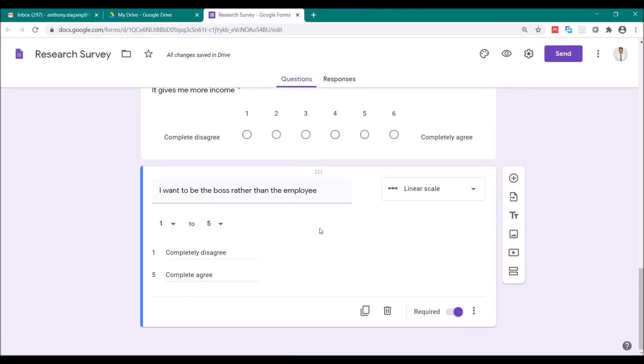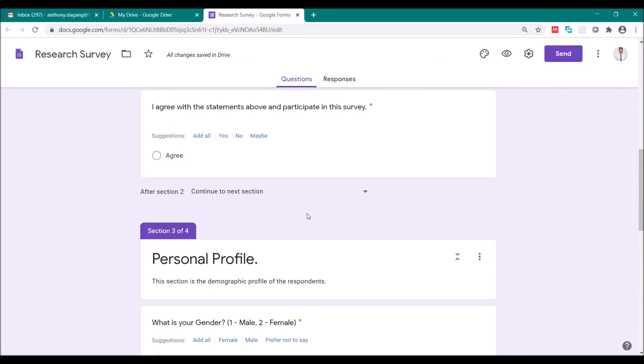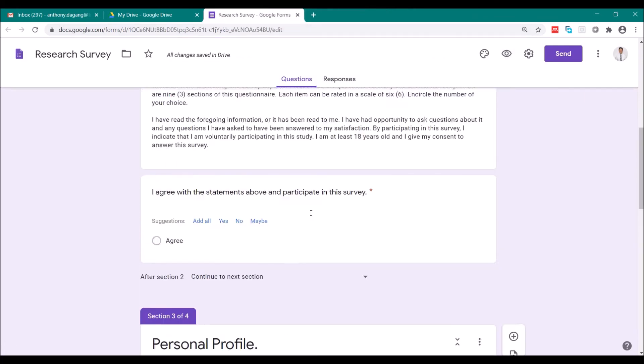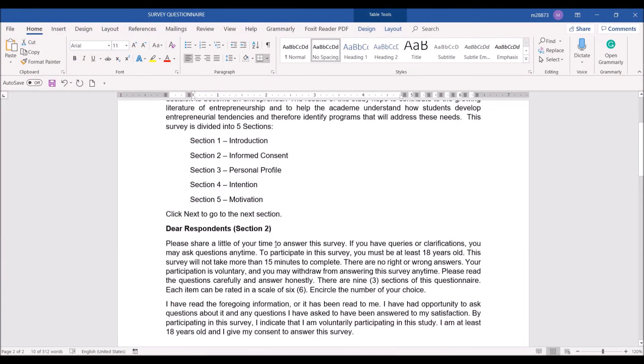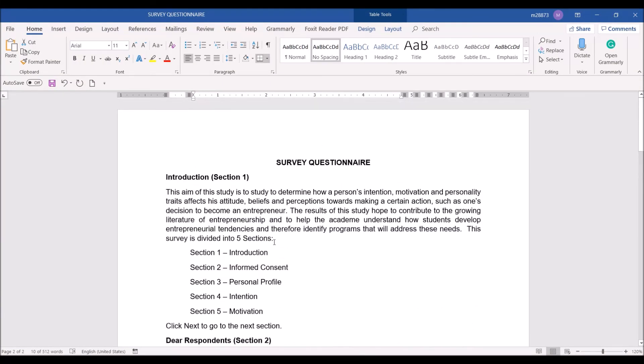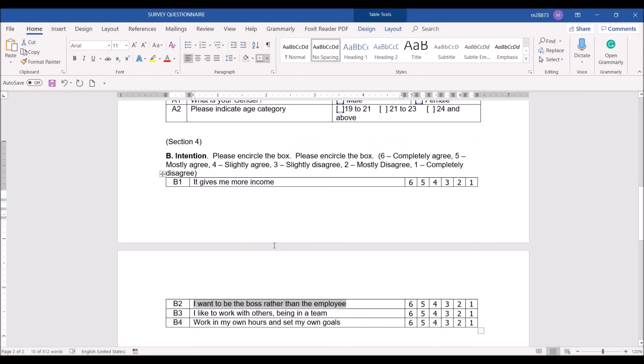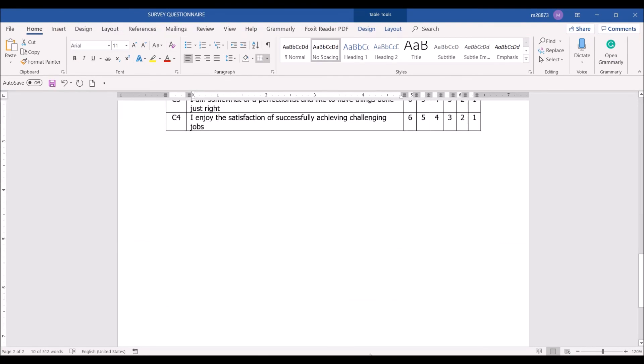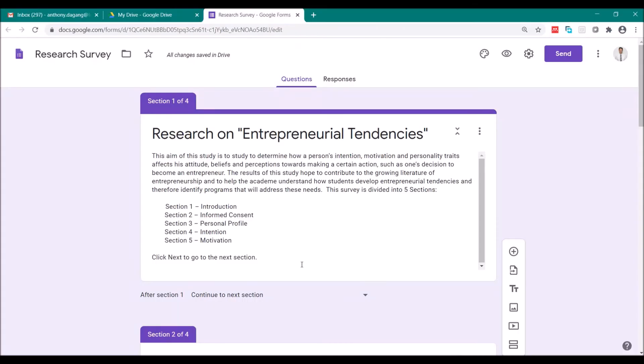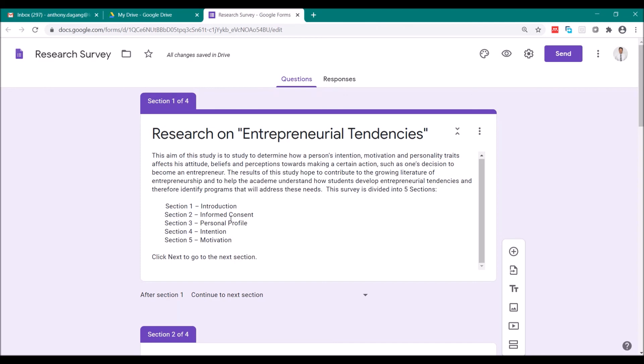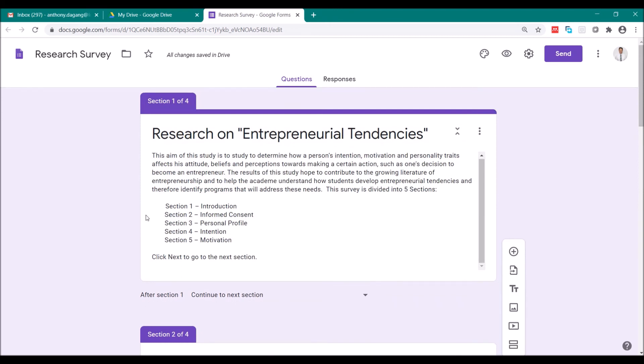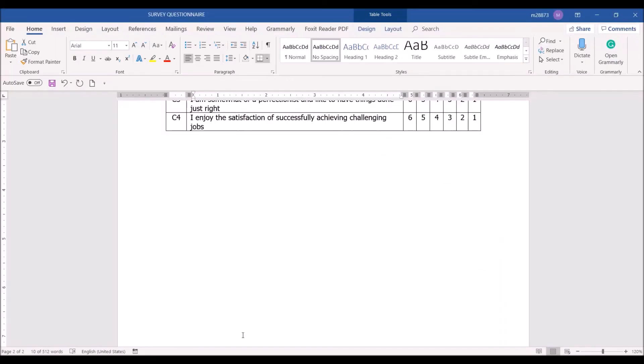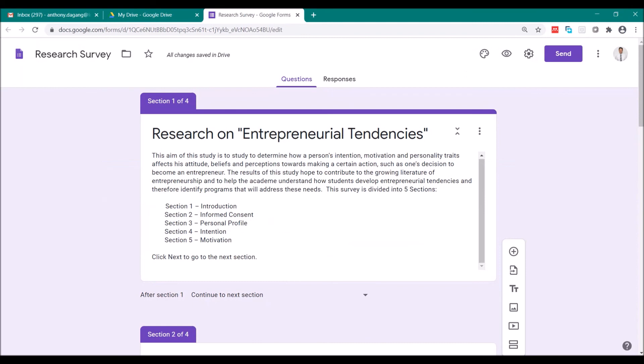So this is all for today. I hope that you have learned how to transfer from your MS Word questionnaire that you created in MS Word and transfer it to Google Forms. So after you finish this, in the next video, I will teach you how to send this to your respondents, so that you can now gather data for your research. Thank you. God bless. Please create your questionnaire first here in MS Word prior to transferring it in Google Forms. Goodbye.